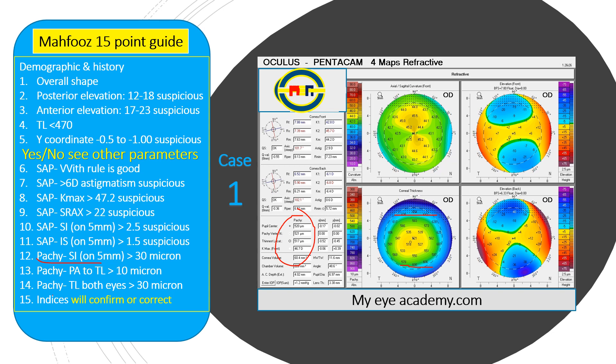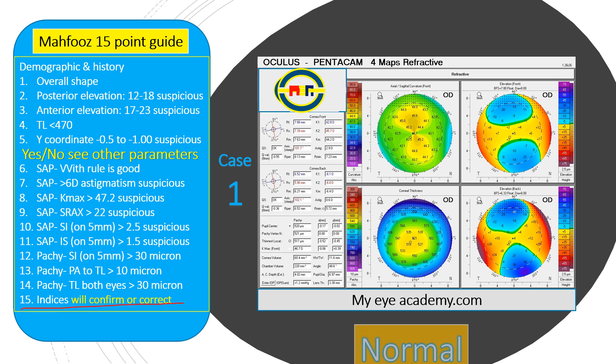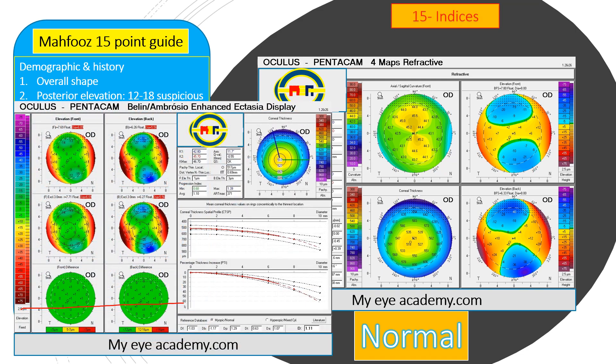Number fourteen: the thinnest location of both eyes is less than 30 microns difference. All the signs indicate that it is perhaps a normal cornea. Number fifteen — the indices: all the indices are white, not suspicious, confirming that it is a normal cornea. The first five points made it clear, the other points confirmed it, and the indices confirmed it is a normal cornea. Let's go to case number two.